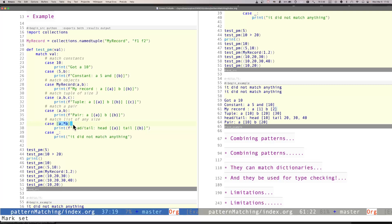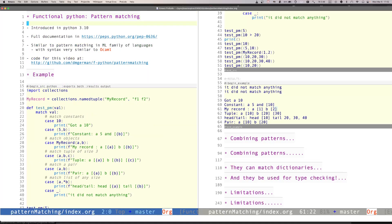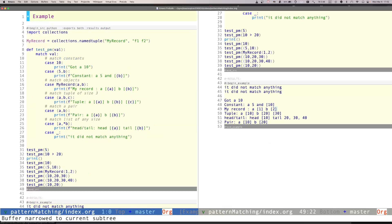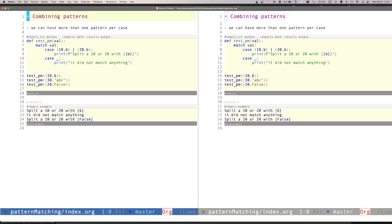So very interesting, very powerful. The most powerful thing is that we really have a way to deconstruct the value that we're matching against. That's why this feature is called the structural pattern matching in Python. Okay. So let's go to the next slide.